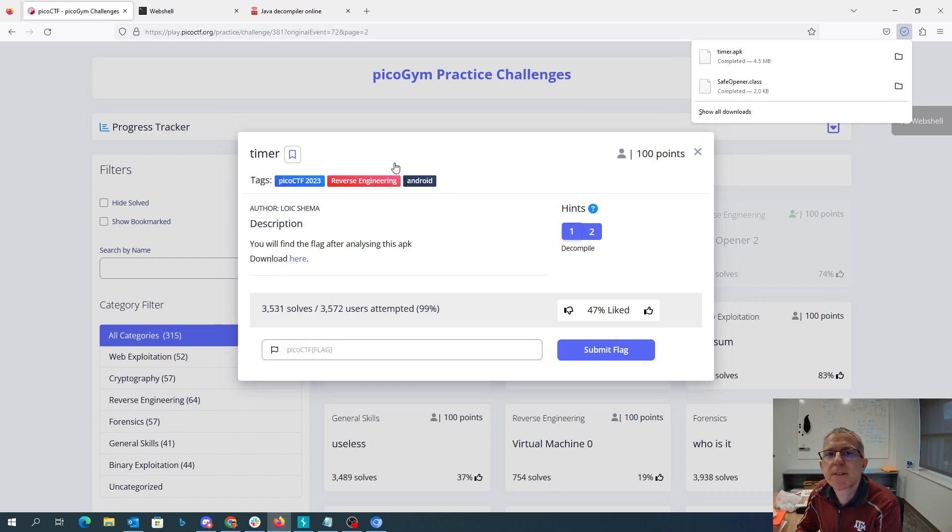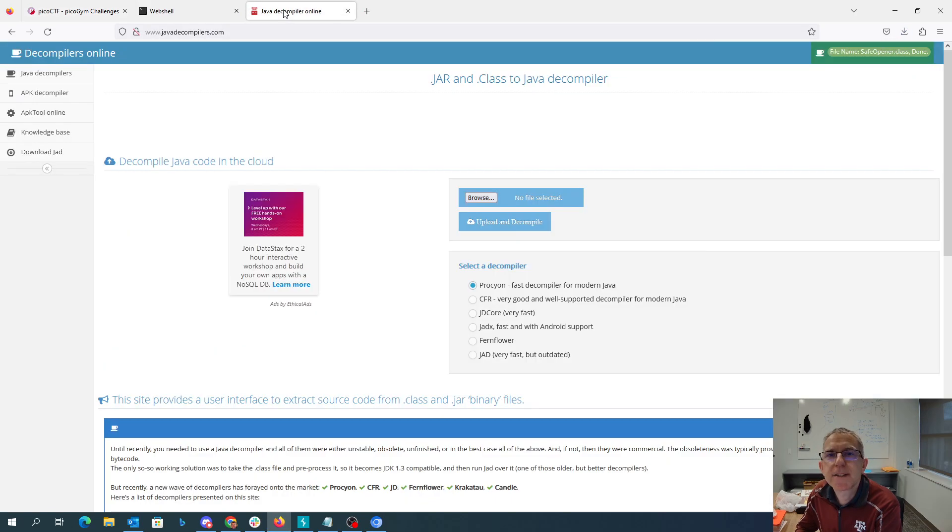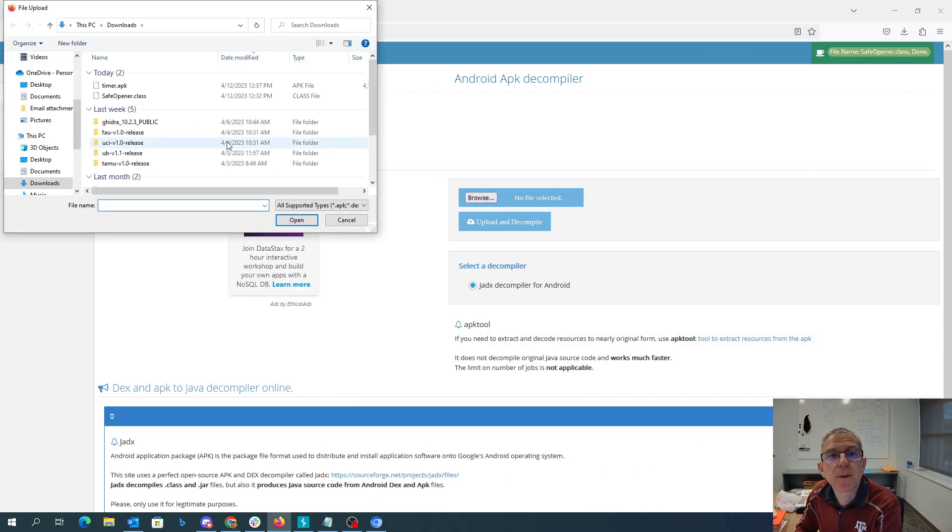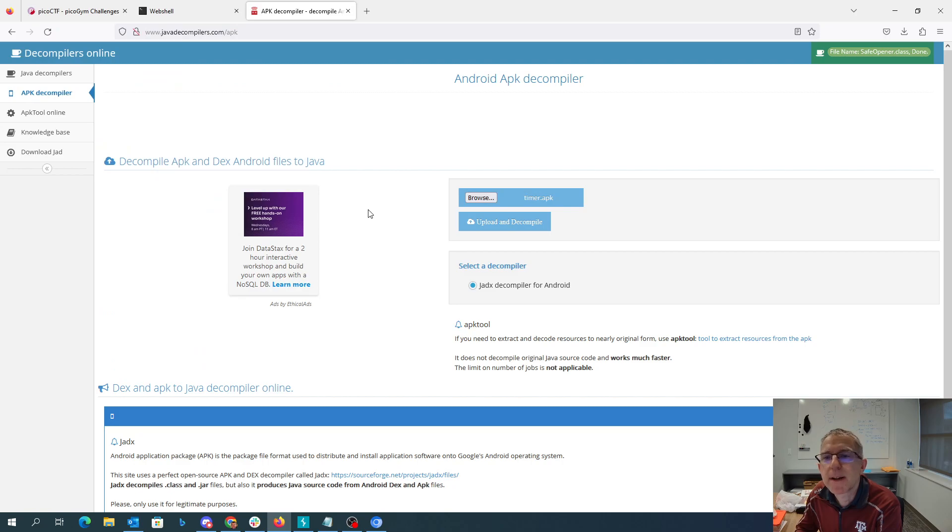So we have timer APK. Our Java decompiler from the last challenge also has an APK decompiler. So let's see if that works out for us. I'll just give it timer APK.